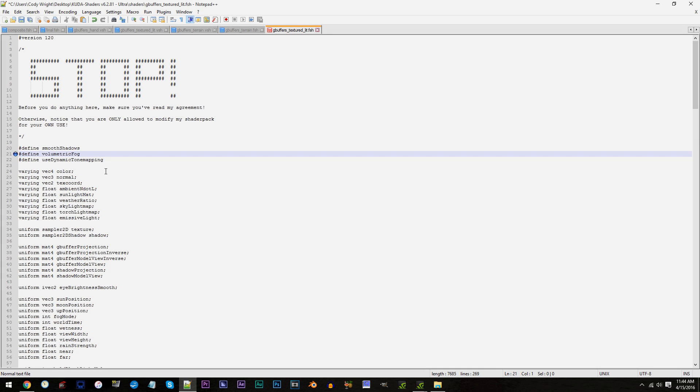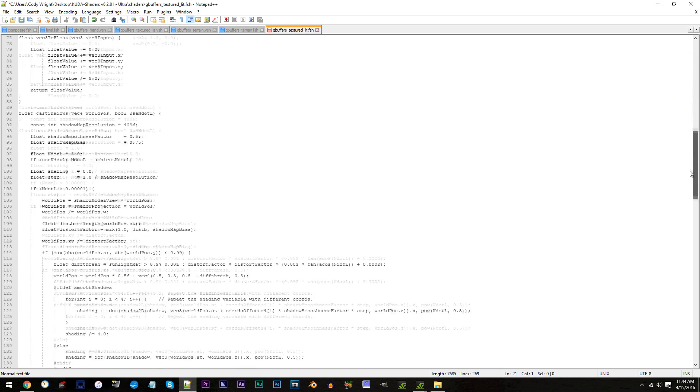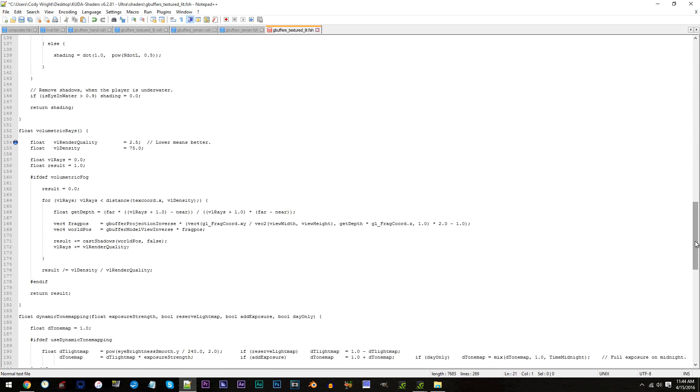Now, for the last important code piece I'd like to show you. Scroll down to line 154.